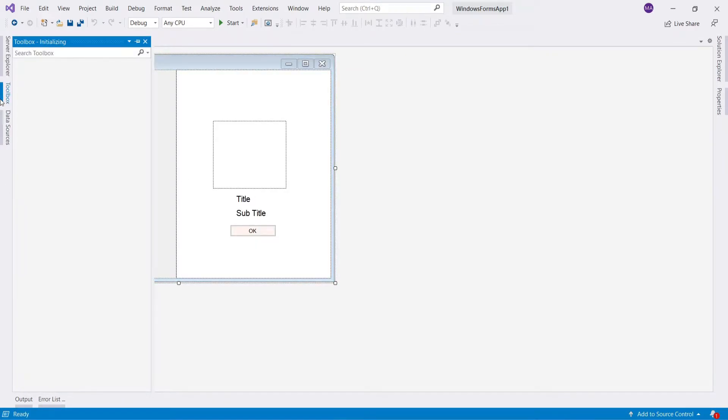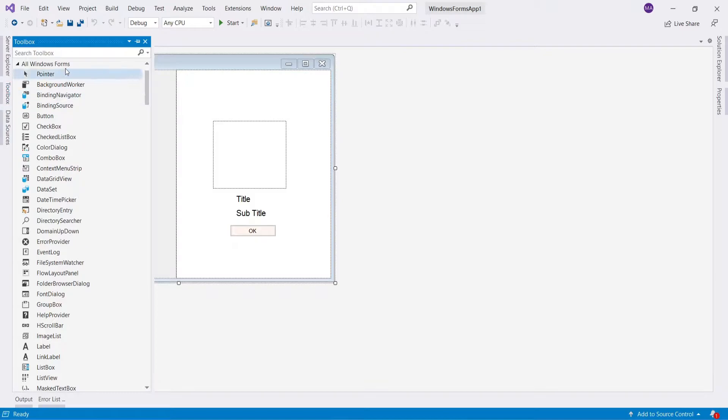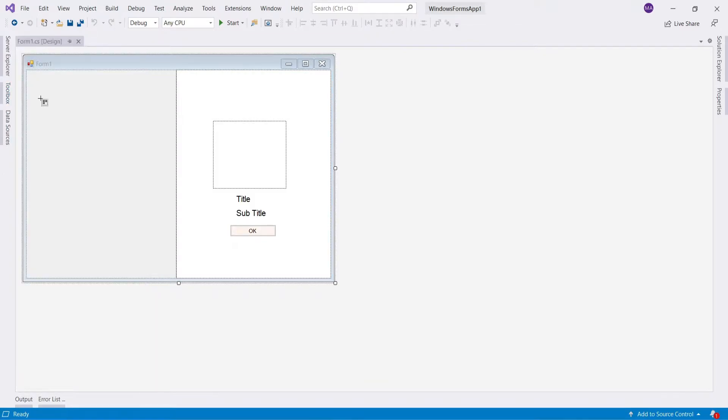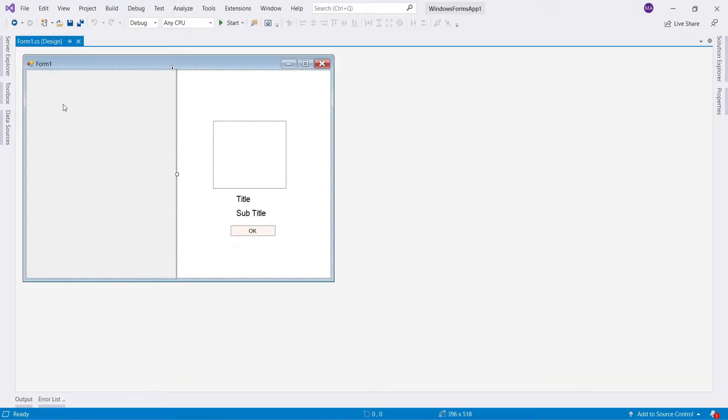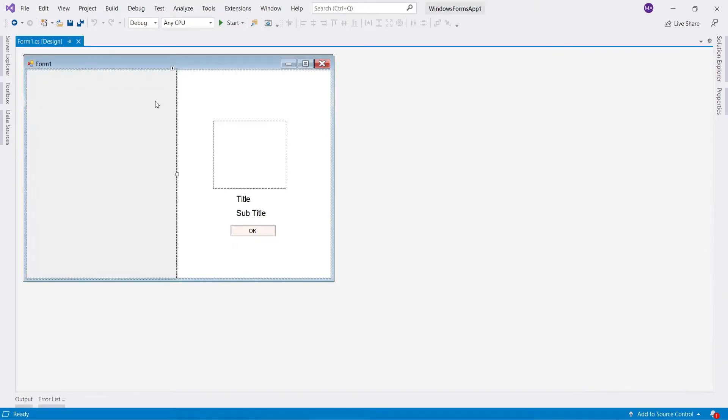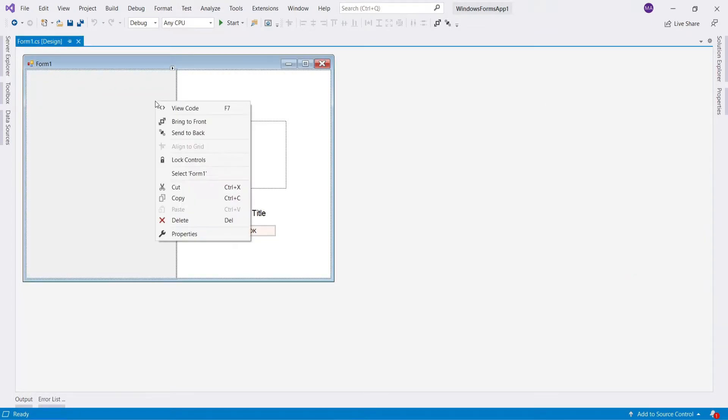Now add flow layout panel to main form. After adding flow layout panel right click on the form, and select view code.